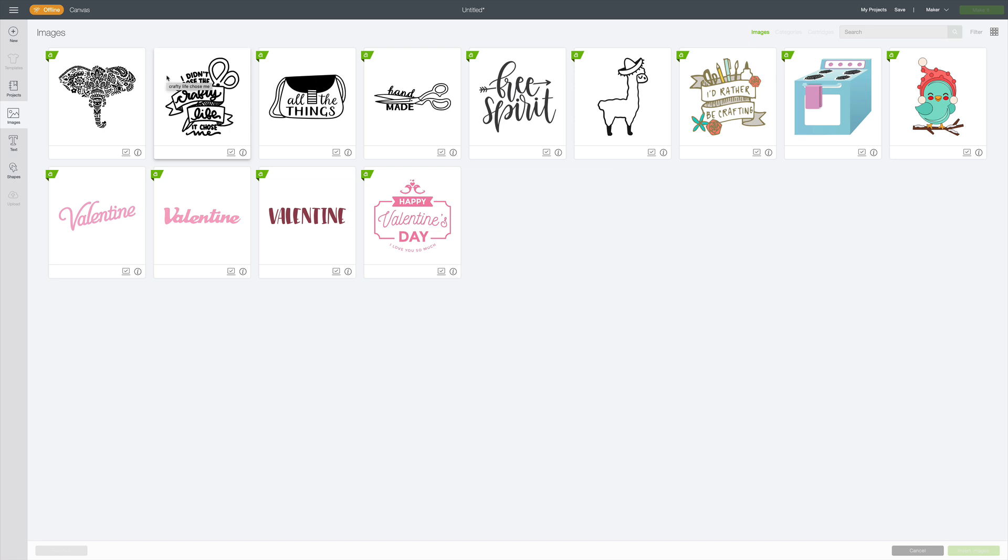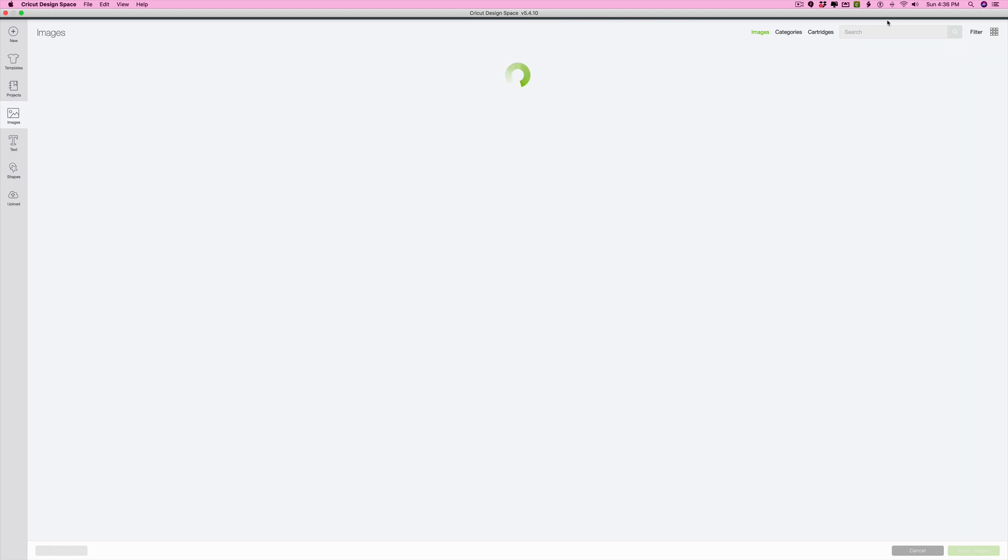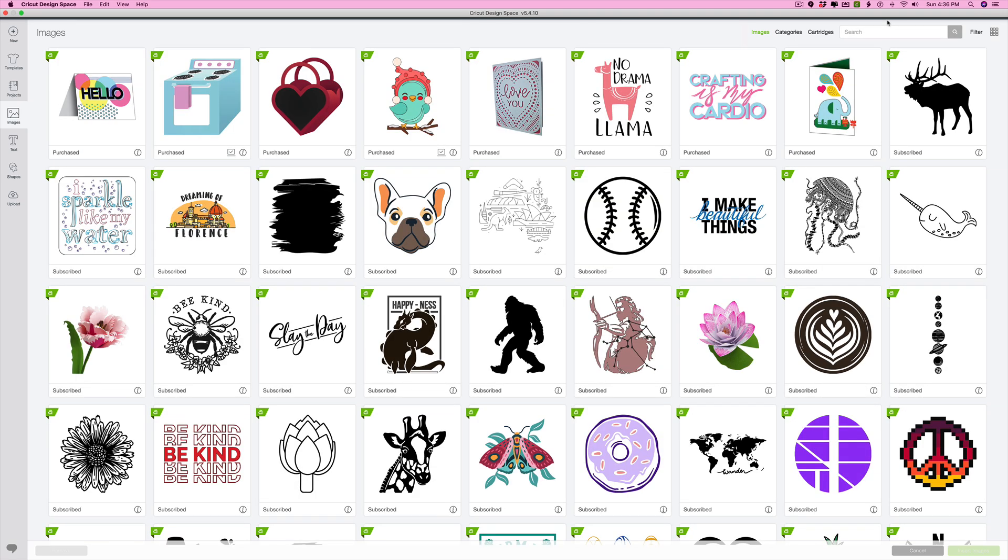So I hope this helps and explains to you how to use Cricut Design Space offline. You can absolutely still use Design Space online, meaning you're still connected to your internet. And in fact, that's probably what I will do. 99% of the time, I have a great internet connection at home. I don't have any reason to not be connected. So I will probably always work still online. But if I want to, I have that option and so do you.